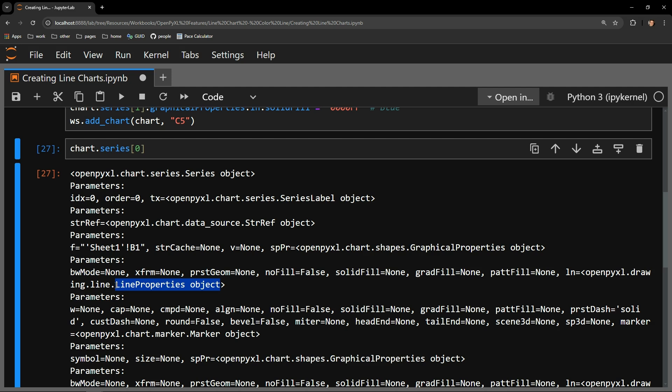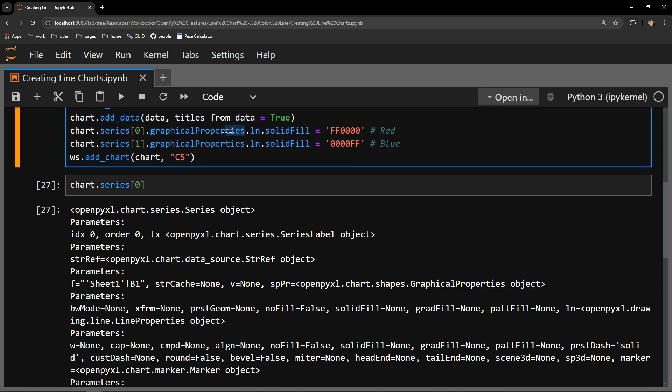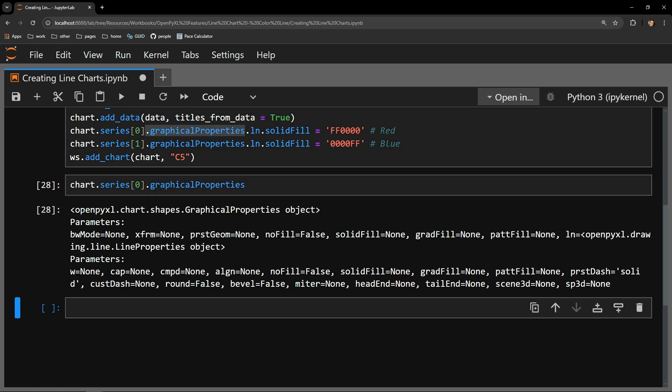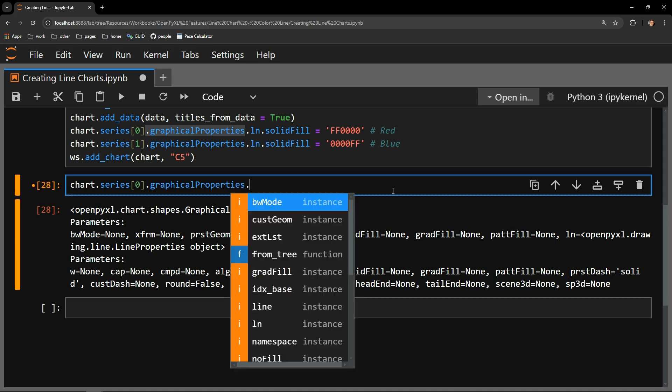We can see that LN is a parameter of the graphical properties object. SPPR is what the object is assigned to here but you can access that same content by using the graphical properties attribute which is what you can see I am doing above. With that accessed we see our LN object is very close within reach. It's an attribute of the graphical properties attribute.